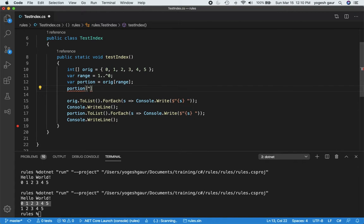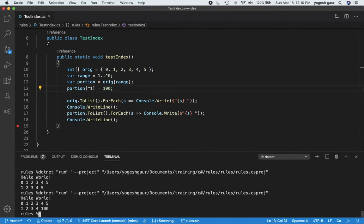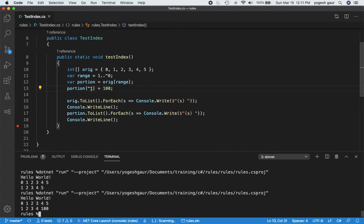Another usage is that if you wanted to change something in this array, you can specify that you want to change a particular item. Let's say I want to change the item that is one position from the end and set it to 100. You can see it changes that element to 100. The index from the end uses hat 1 because array indexes go from 0 to length minus 1, so hat 1 refers to the last element.